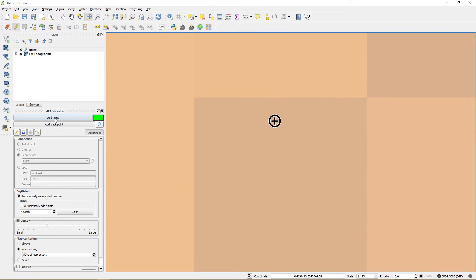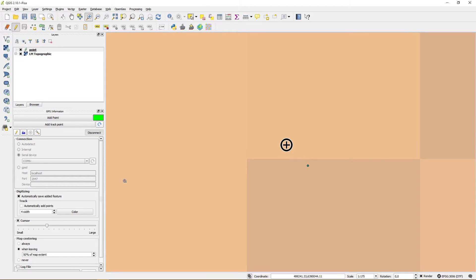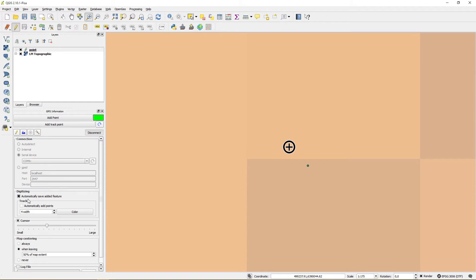Pressing add point will do just that to the currently active edit layer. And since I have autosave enabled the features are saved automatically.